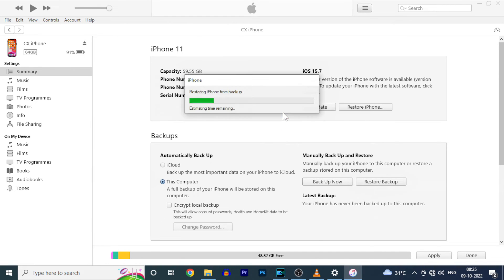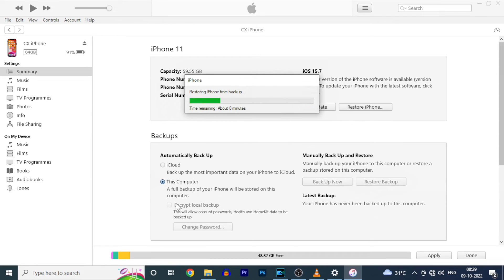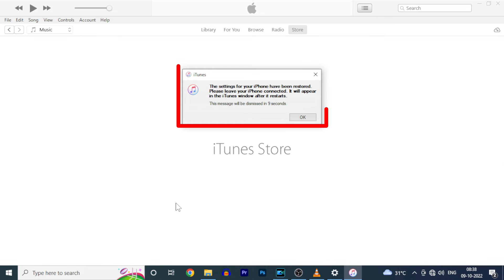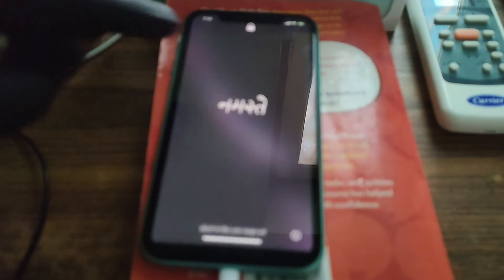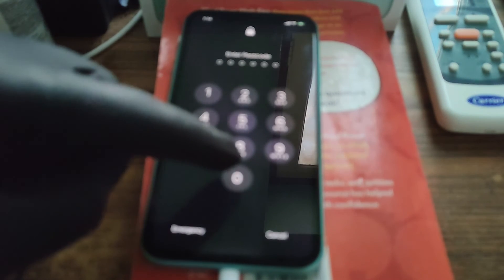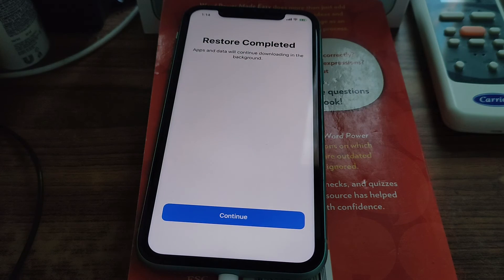Now enter your encrypted local backup password and click OK. Now it starts restoring your backup — this takes time, so patiently wait until it completes. Settings are restored. After you see that screen, swipe up and enter your screen passcode.